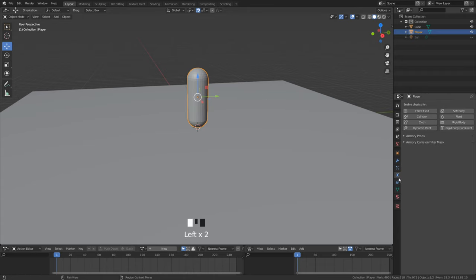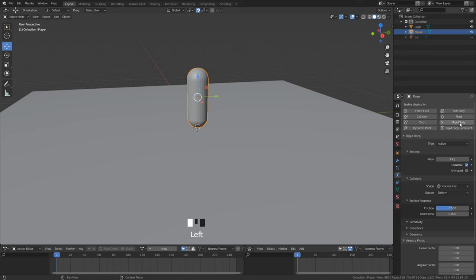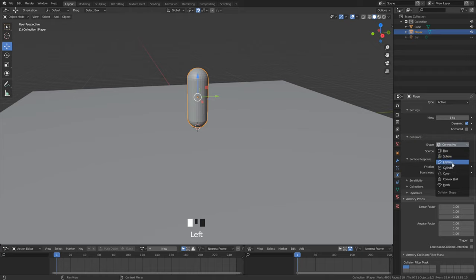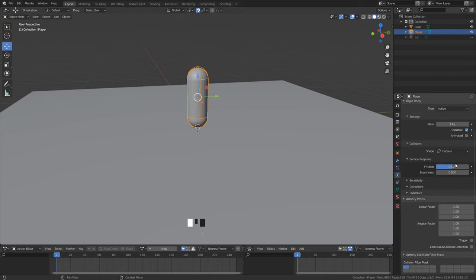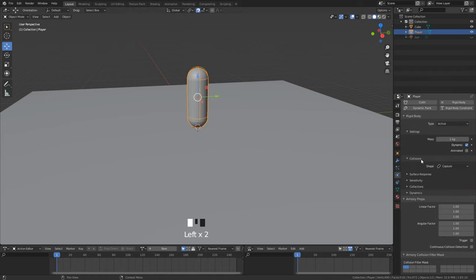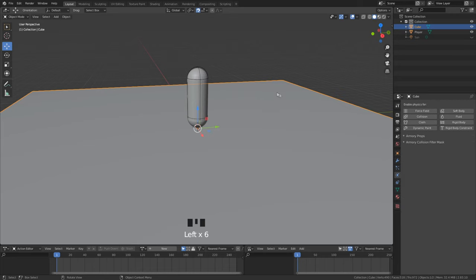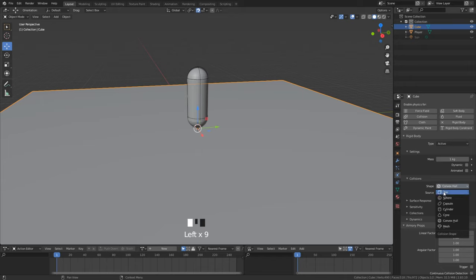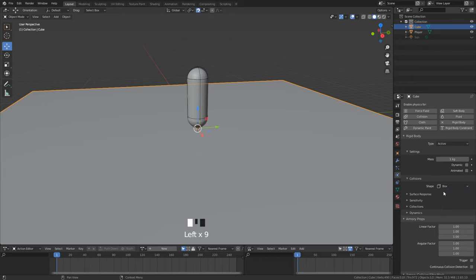Our player is done. Now we need to add in the physics tab a rigid body to it. Turn on dynamic to make our player fall down. For the collision bounds we select capsule. Set the friction to 0 for preventing the player sliding around. And here set the angular factor everything to 0 for preventing it to tilt. For the ground we also add rigid body. You only need to turn off dynamic.